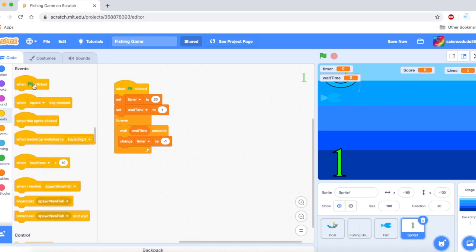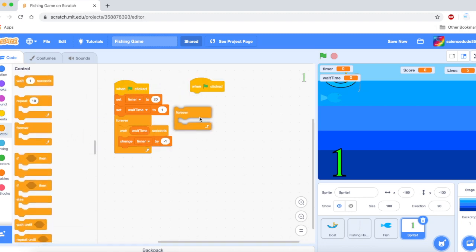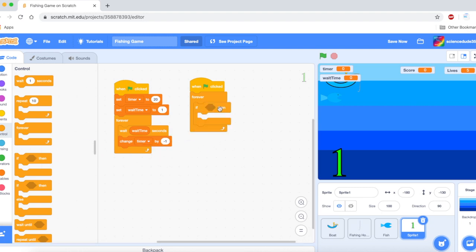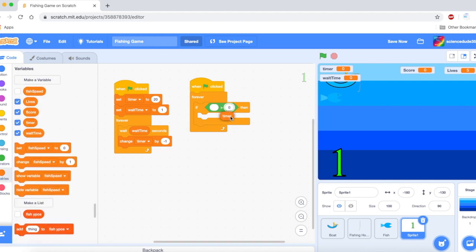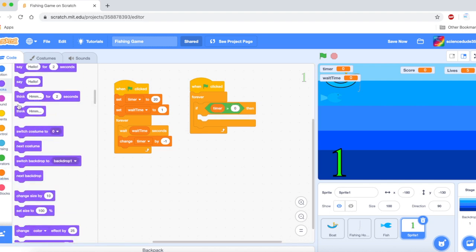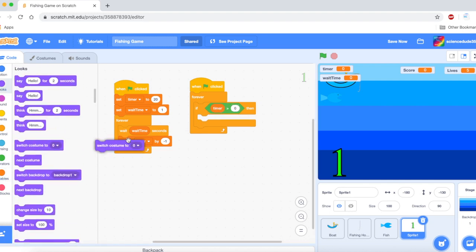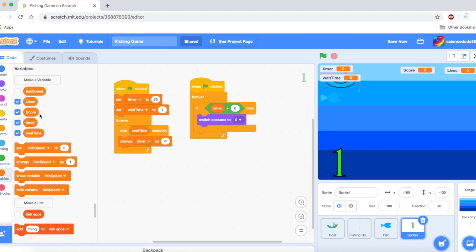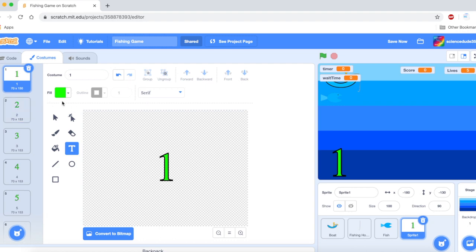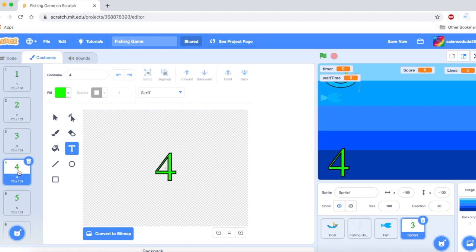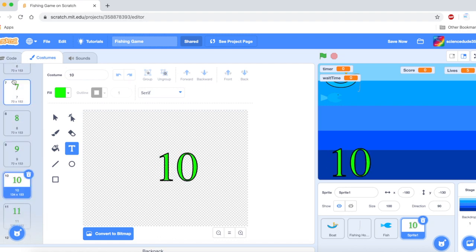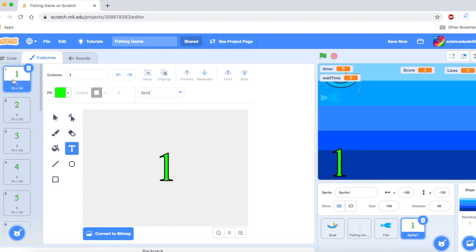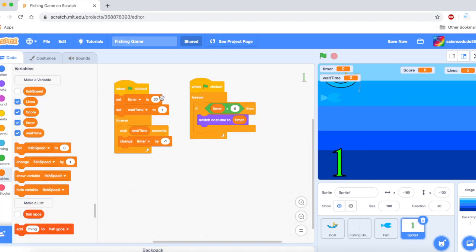In order to get the timer to actually display here we are going to say when go clicked forever if. If timer is greater than zero then, this is a neat little trick I picked up, switch costume to the timer. This is why it's really important to name your costumes according like one, two, three, four, nine, ten. That's why it's important. And I'll just move my timer right here.